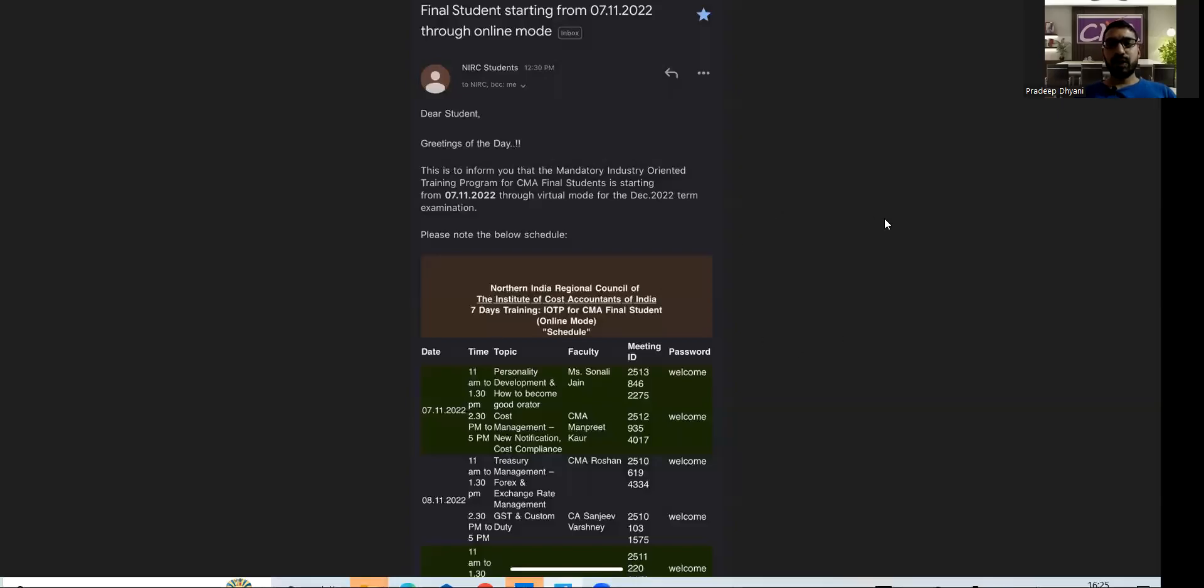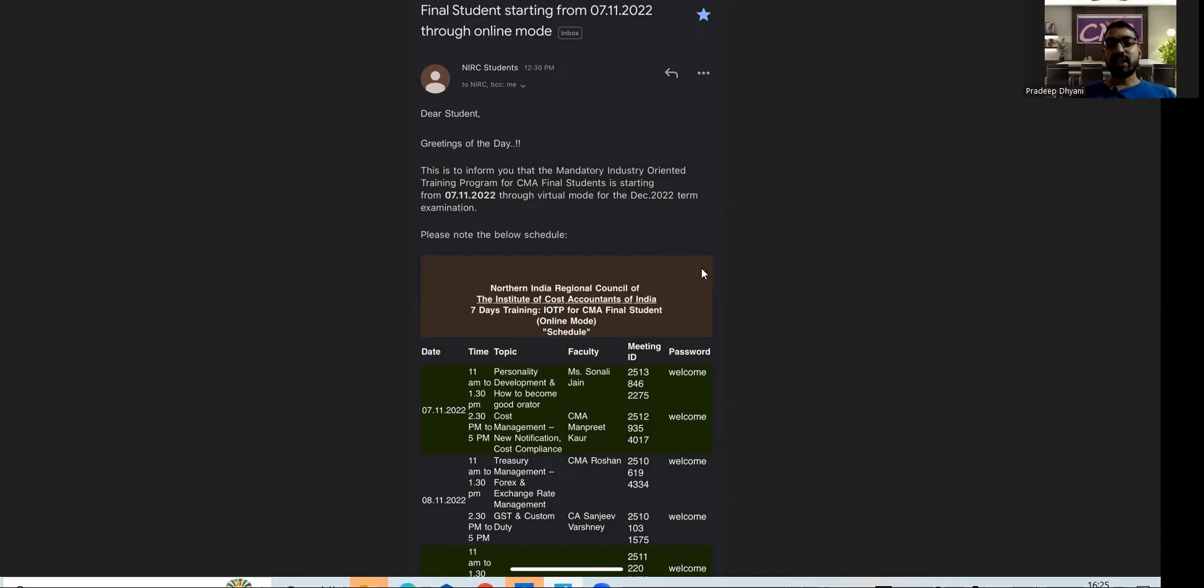Hi everyone, welcome to a new video. Today, the CMA Institute NIRC specifically has started mailing for the seven-day IOTP. The NIRC new IOTP batch is going to start from 7th November. Earlier in my Telegram channel, I have shared how to join and how to fill the form so that you can enroll.